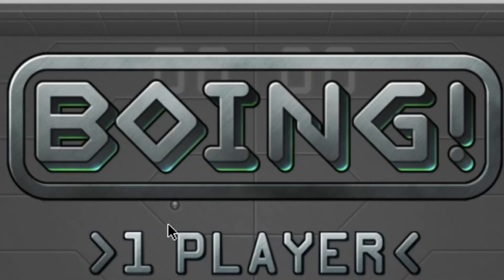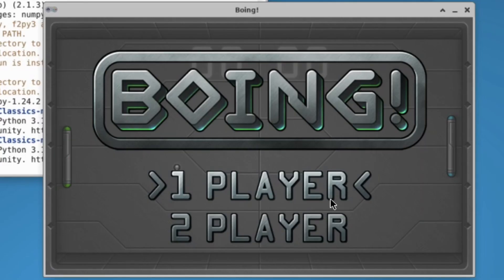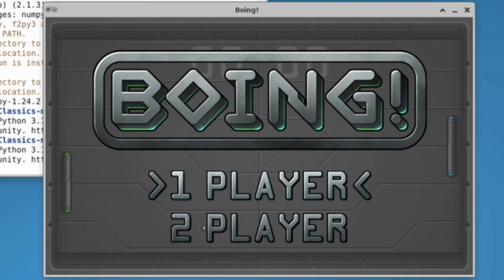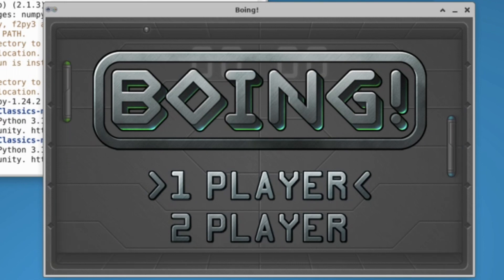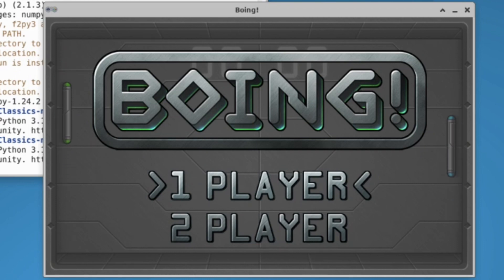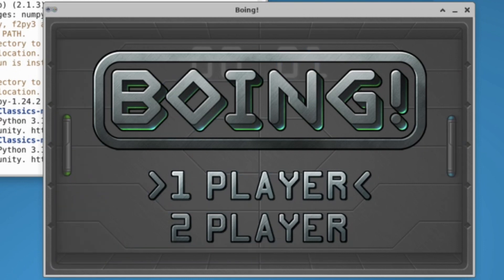Boeing is a clone of Pong and is the best place to start understanding game coding. It only has three moving objects: two bats and a ball. The code shows you how to create and display sprites, accelerating objects, collision detection, and artificial intelligence to control the computer's bat in single-player games.